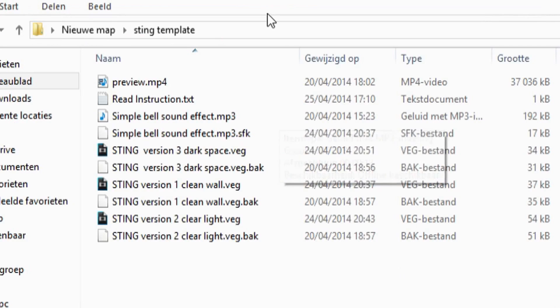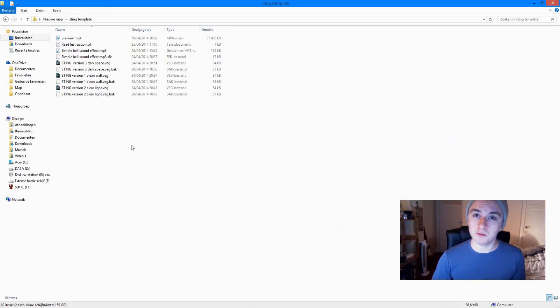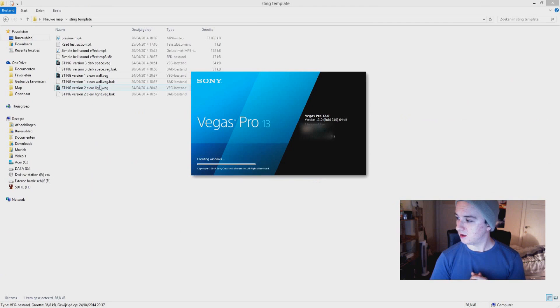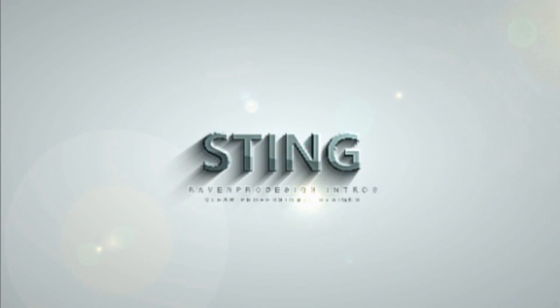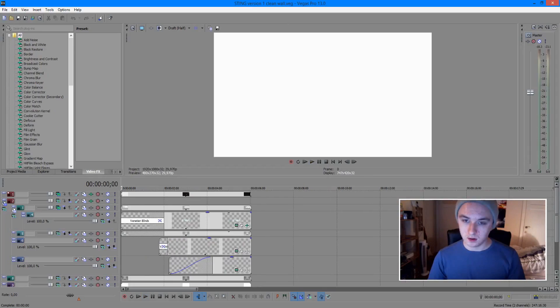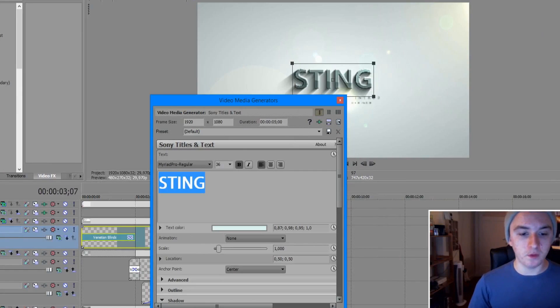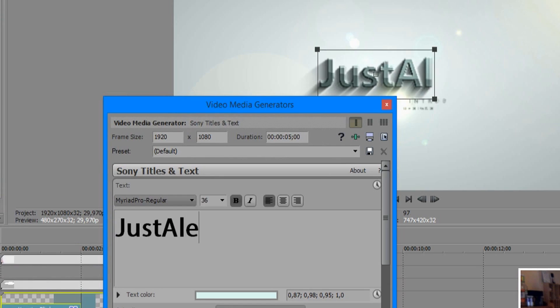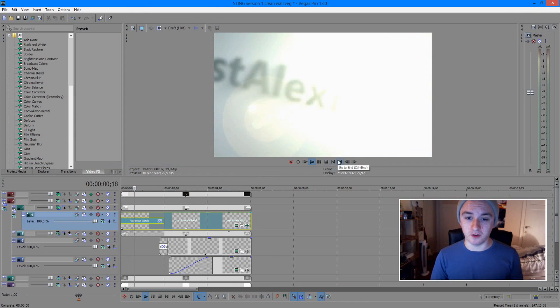Inside the extracted folder you'll have everything you need — the sound file and the transition. Open the first file, which says something like 'Sting Version Clean Wall'. Vegas should open and the template should be playing and ready to go. Looking at this, it actually looks really good. To customize it, click on the little text icon, remove the placeholder word, and type your name.